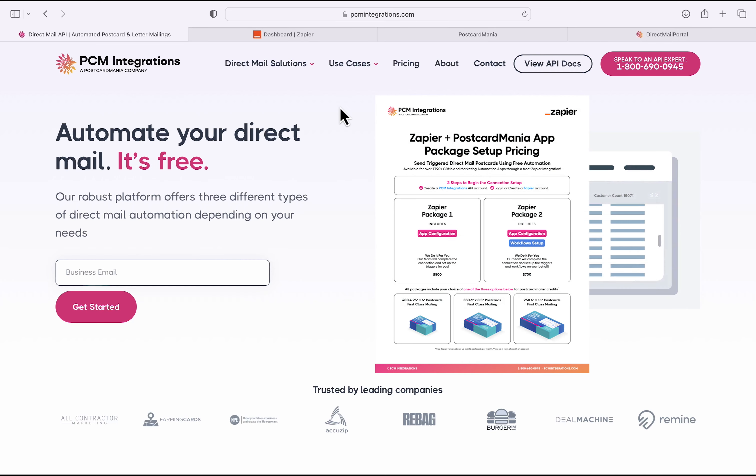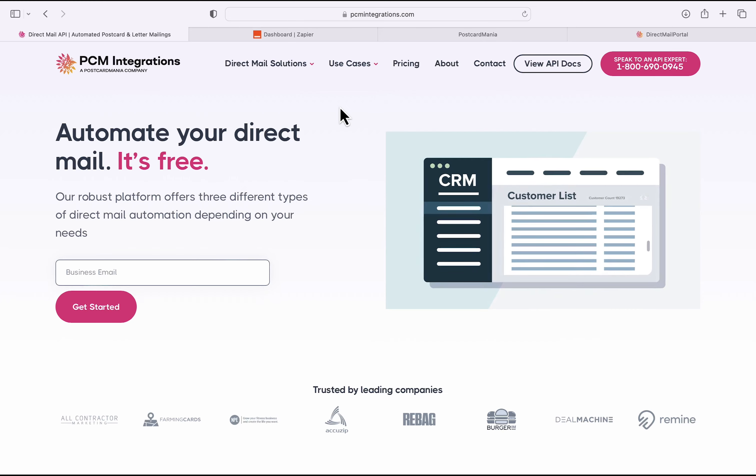But before I get to the setup, we're also happy to announce our Zapier packages. If you need extra support with setting up your Postcard Mania app in Zapier, including a custom workflow, these packages could be just what your business needs. For more information, email us at sales@PCMintegrations.com or visit our website at PCMintegrations.com.